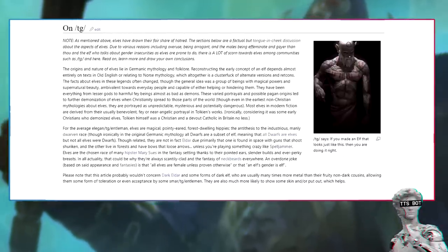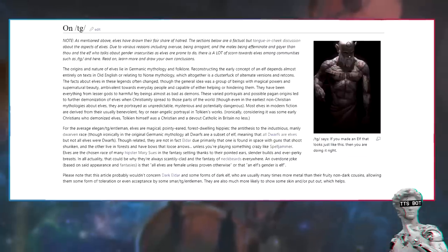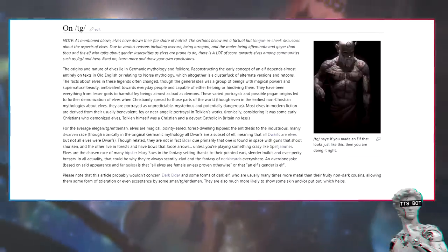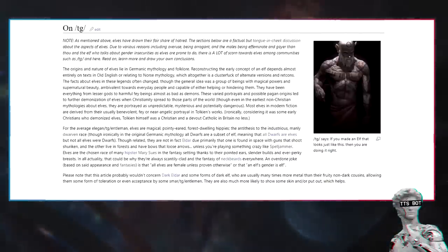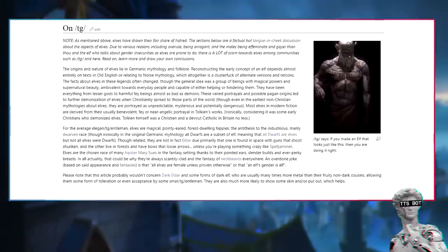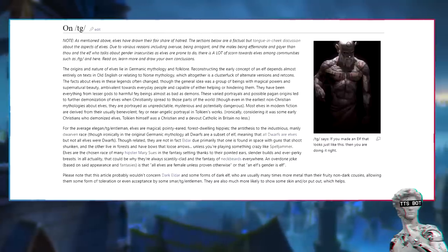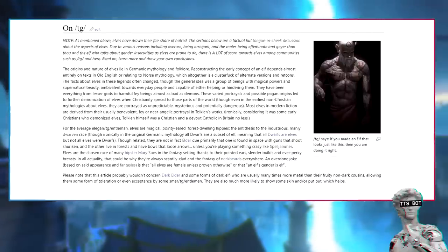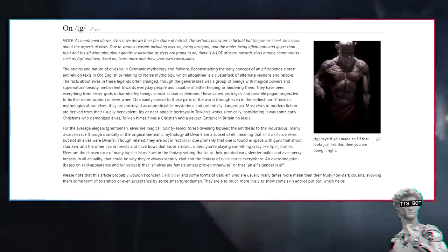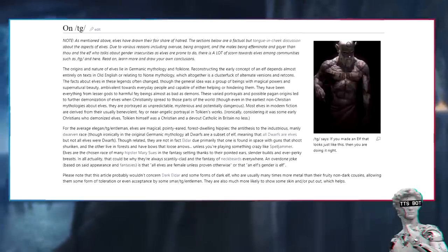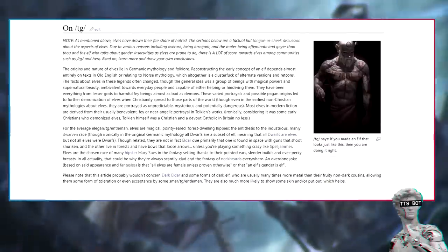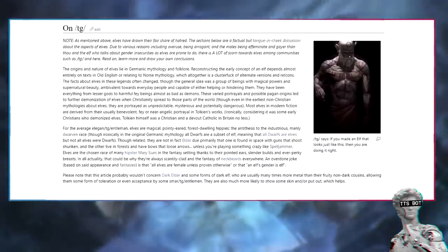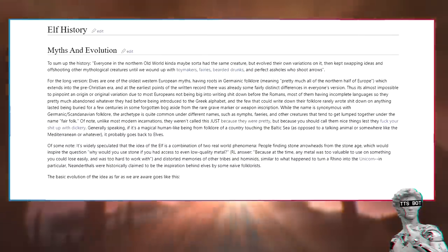Most elves in modern fiction are derived from their usually benevolent, fey-nier angelic portrayal in Tolkien's works. Ironically, considering it was some early Christians who demonized elves, Tolkien himself was a Christian and a devout Catholic in Britain no less. For the average fa/tg/uy and fa/tg/entleman, elves are magical, pointy-eared, forest-dwelling hippies, the antithesis to the industrious, manly dwarven race, though ironically in the original Germanic mythology all dwarfs are a subset of elf, meaning that all dwarfs are elves but not all elves were dwarfs.